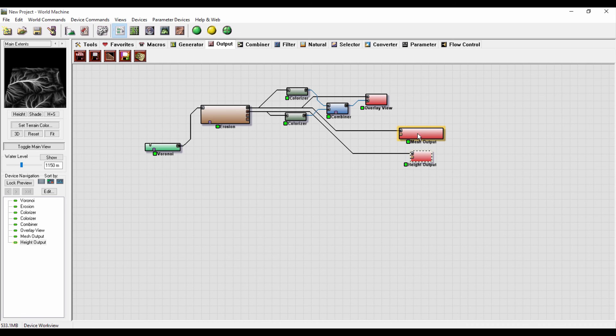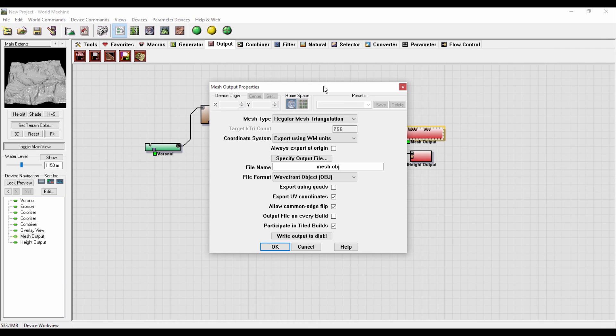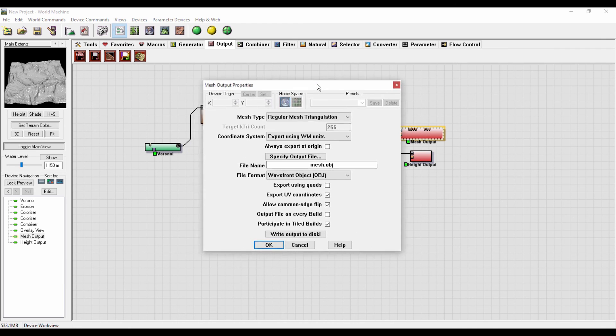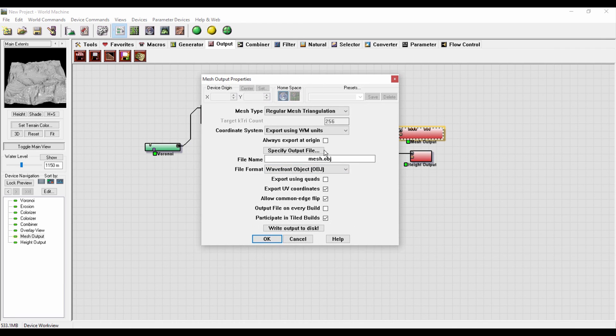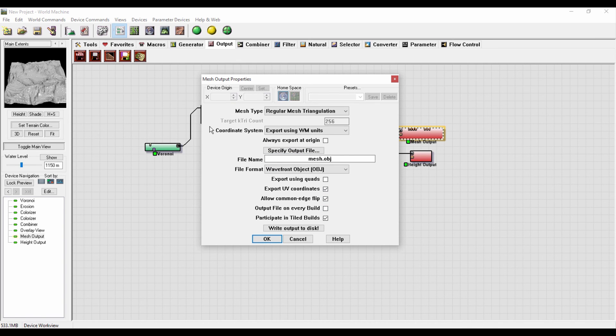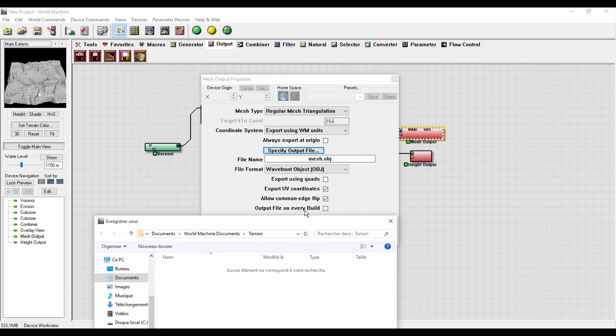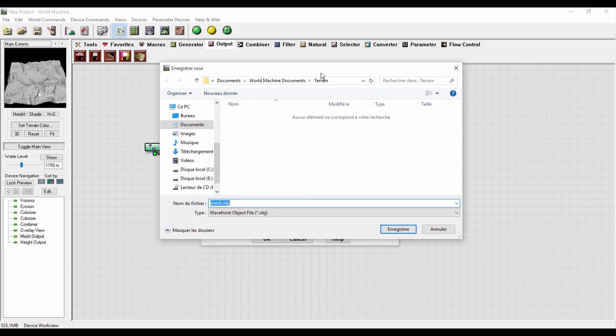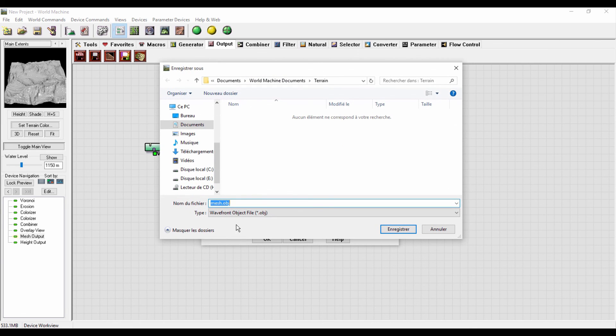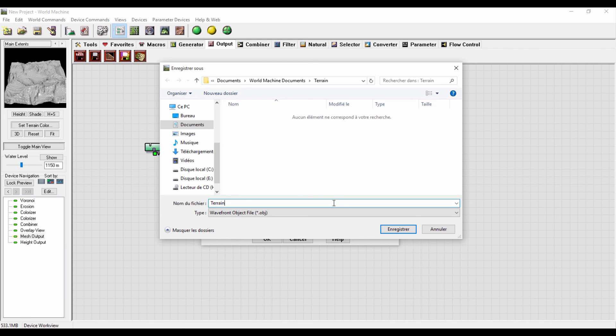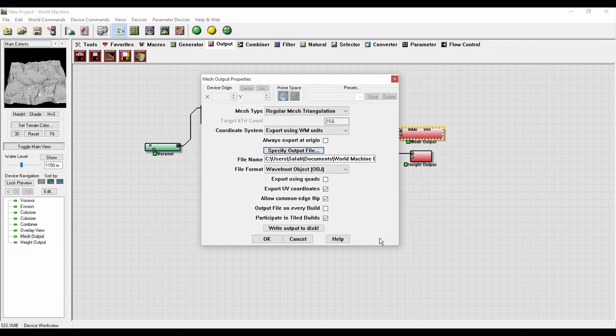I will export our mesh. I will leave all these options just like that and just specify an output. I'll save it and hit write output to disk.